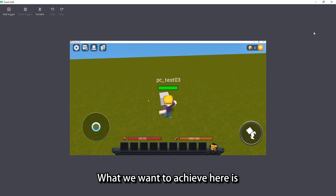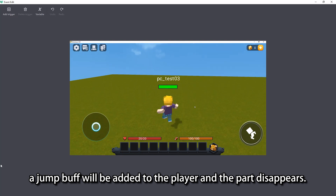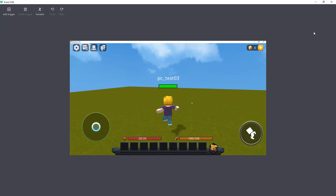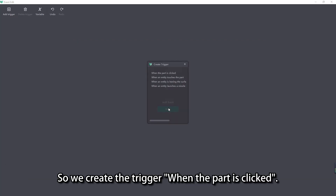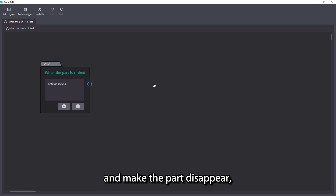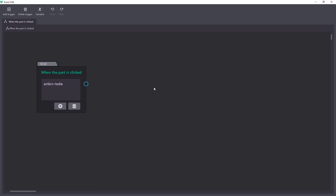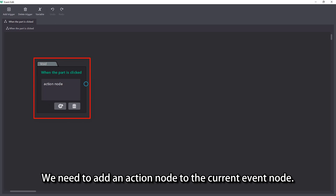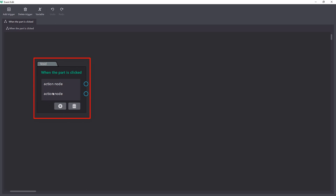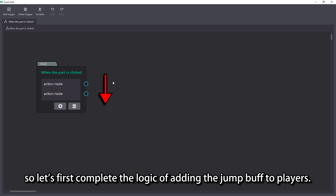What we want to achieve here is the effect that when the player clicks on the part, the jump buff will be added to the player and the part disappears. So we create the trigger: when the part is clicked. Since we need to both add a jump buff to the player and make the part disappear, which is equivalent to performing two logical actions after clicking the part, we need to add an action node to the current event node. The execution order of action nodes is from top to bottom.